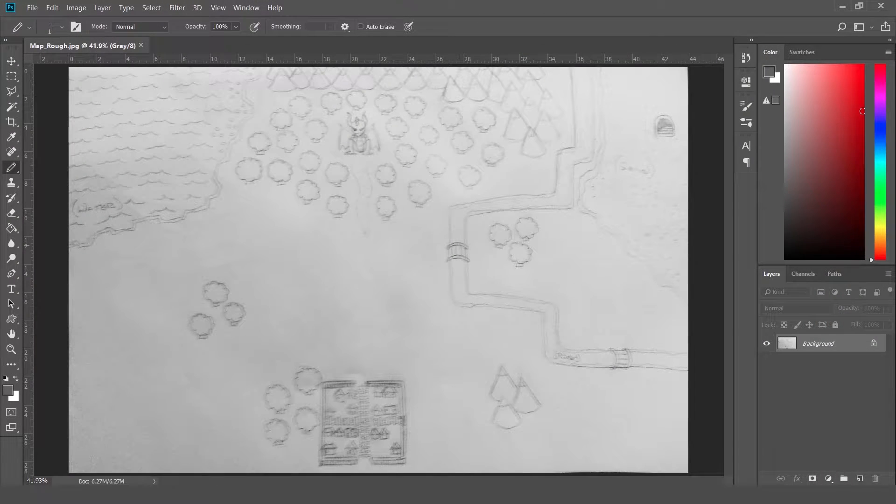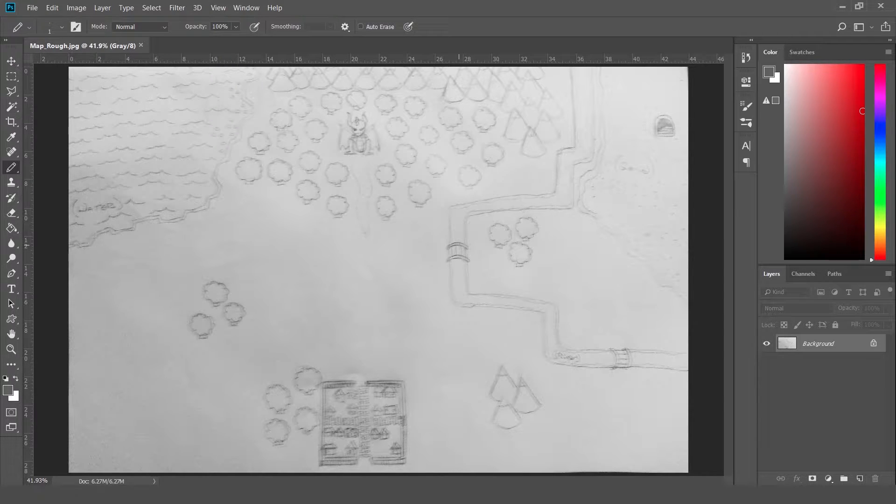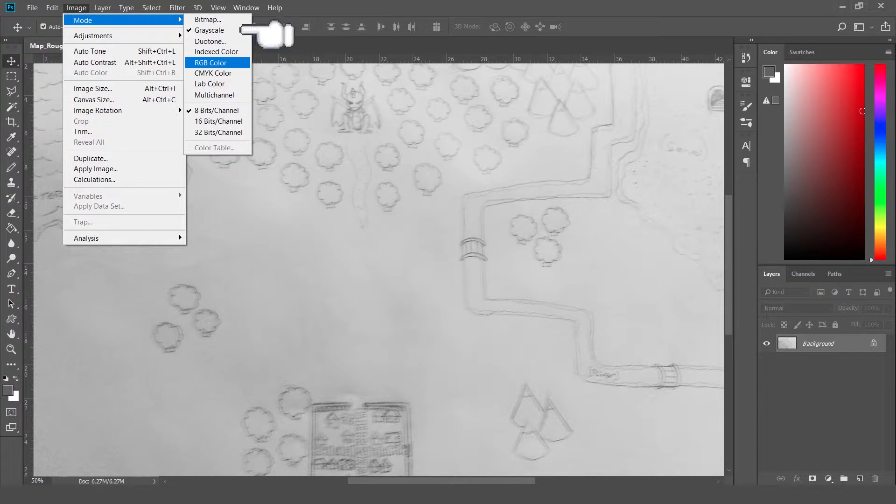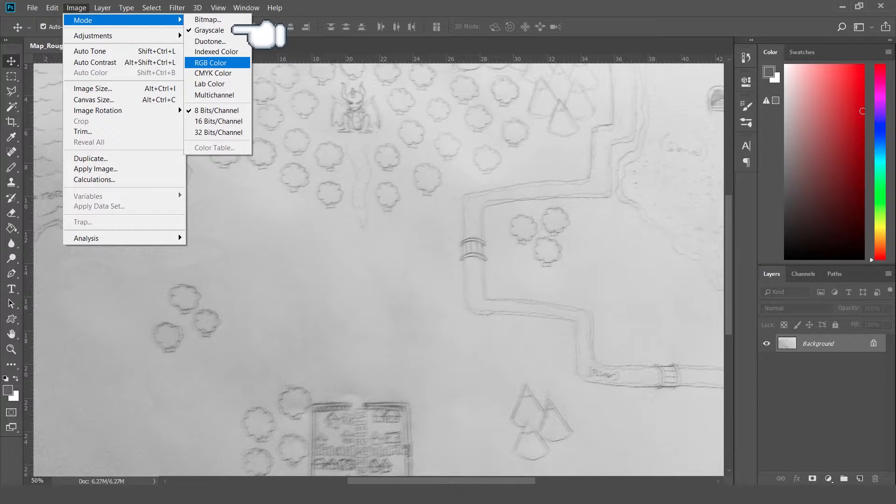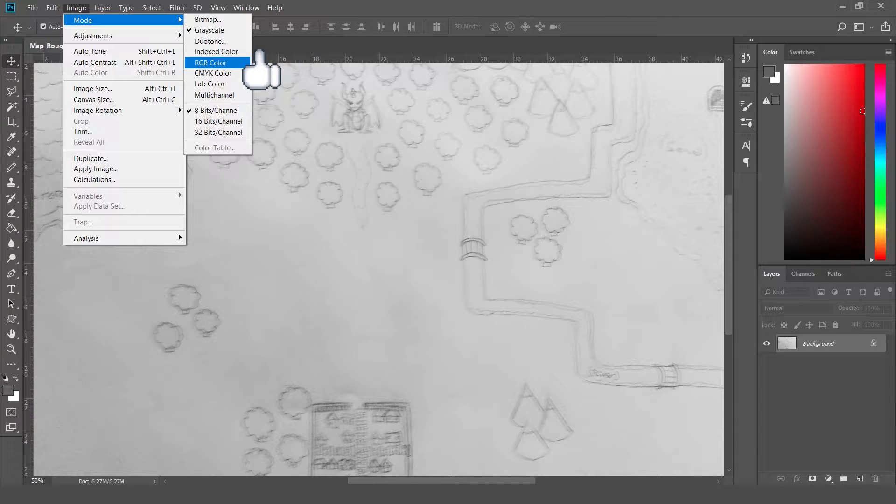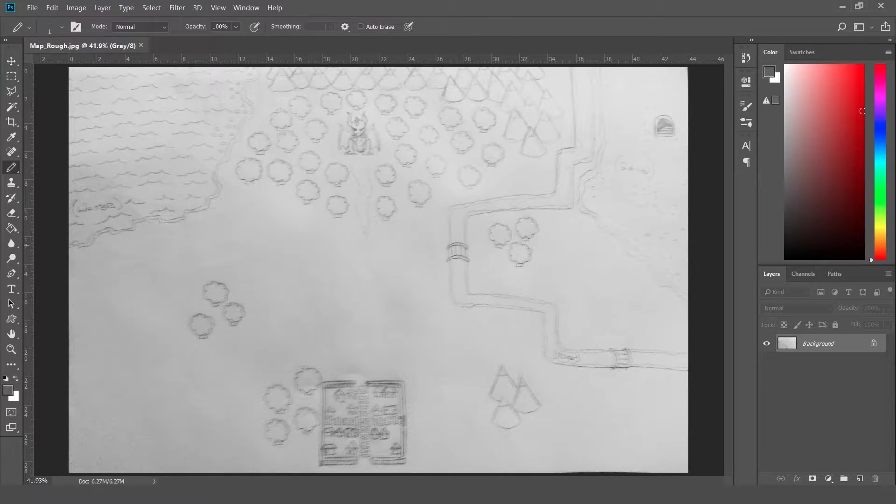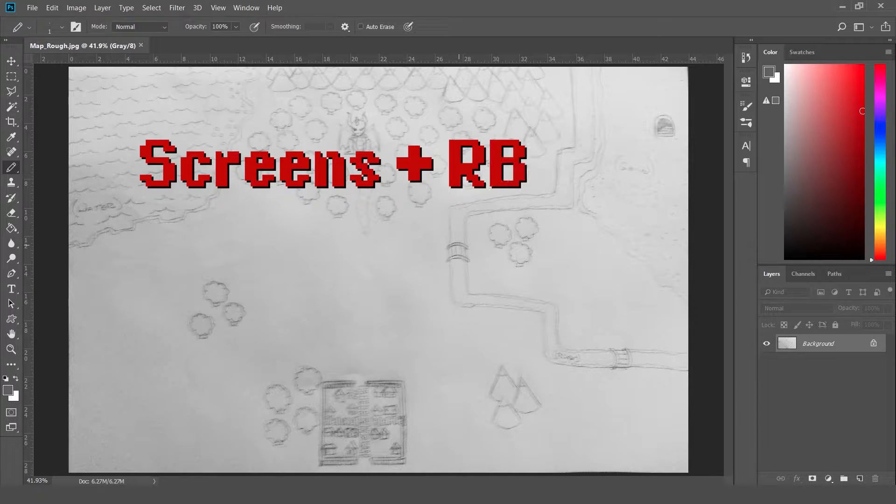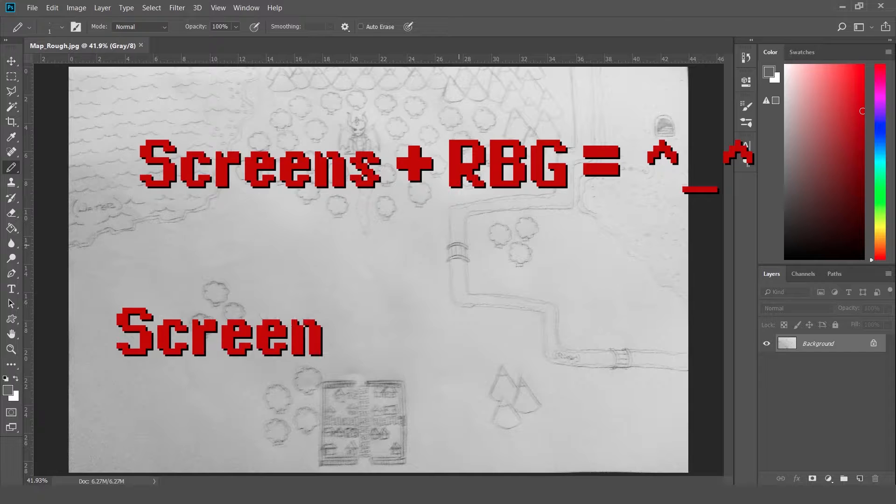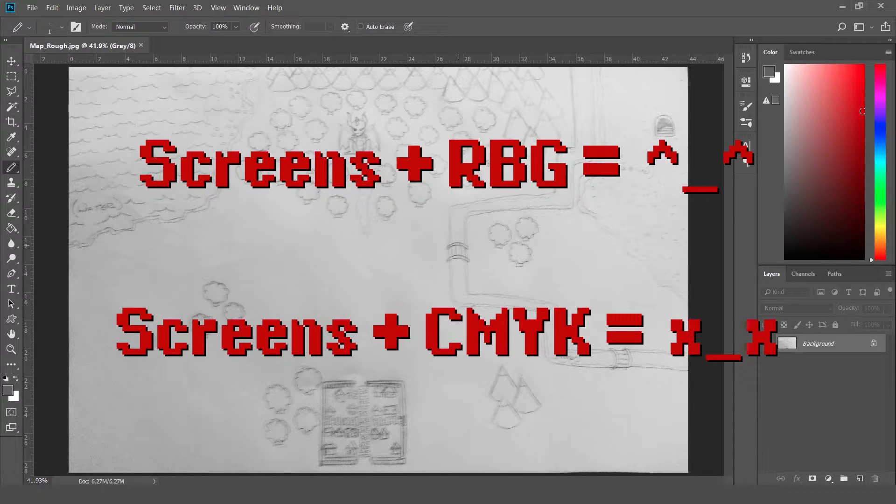While we're talking about the image menu, another setting you'll want to know about is how to change your color space. So if you go to Image, mode, you'll see right now I'm in grayscale. So I can only draw in grayscale. Instead, I'm going to want to be in RGB color. Anytime you're producing anything for screens, whether it is a computer screen, a TV screen, a Game Boy, you want to make sure that you're in RGB color. That just gives you the best color fidelity.